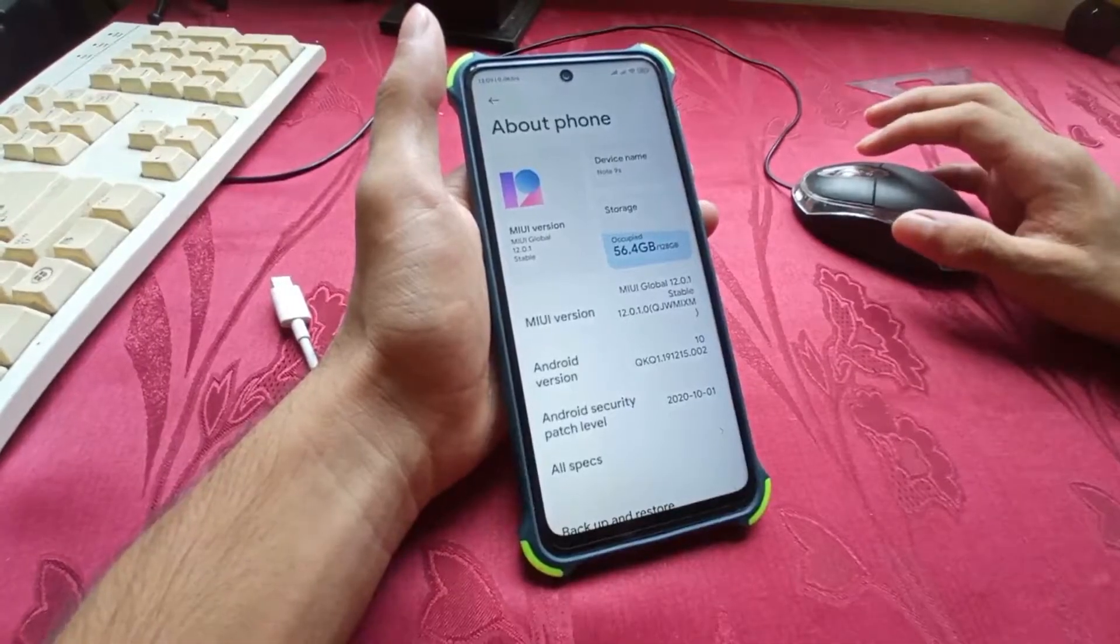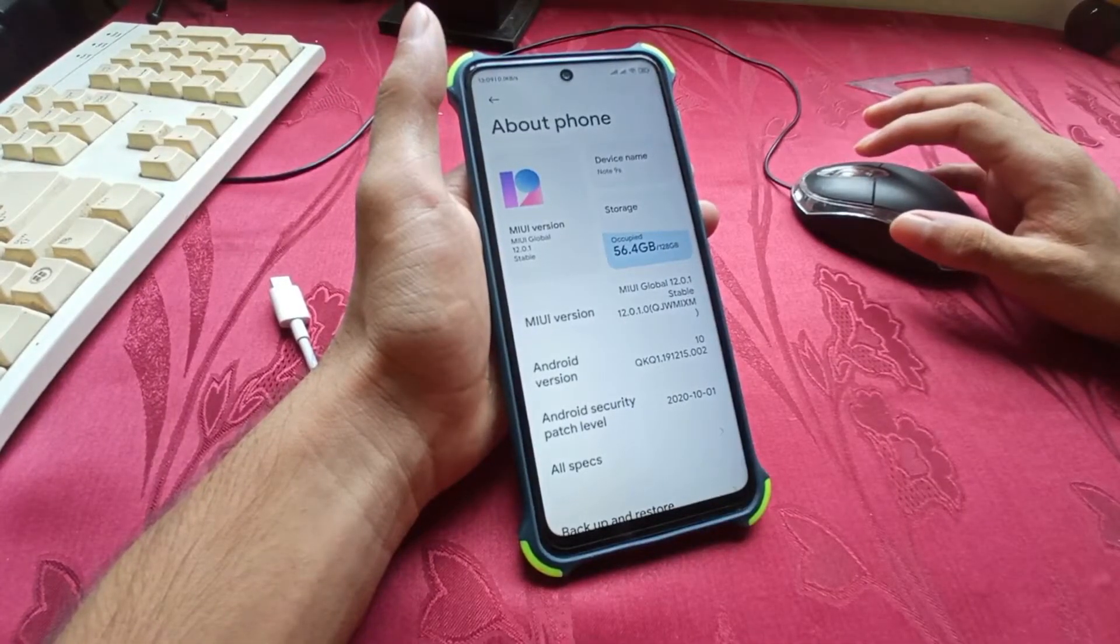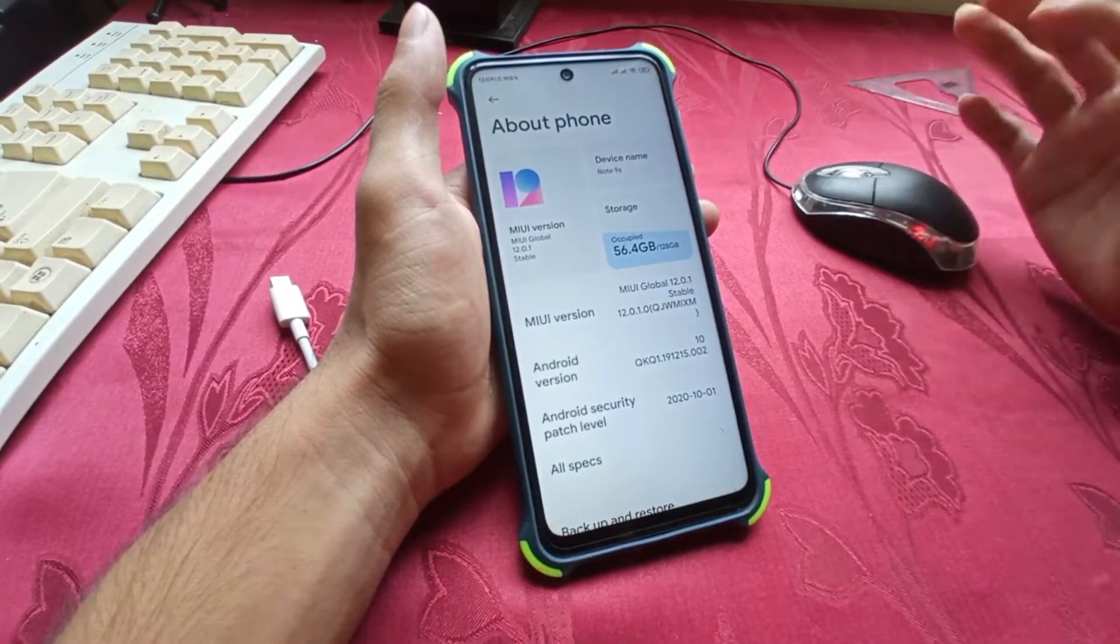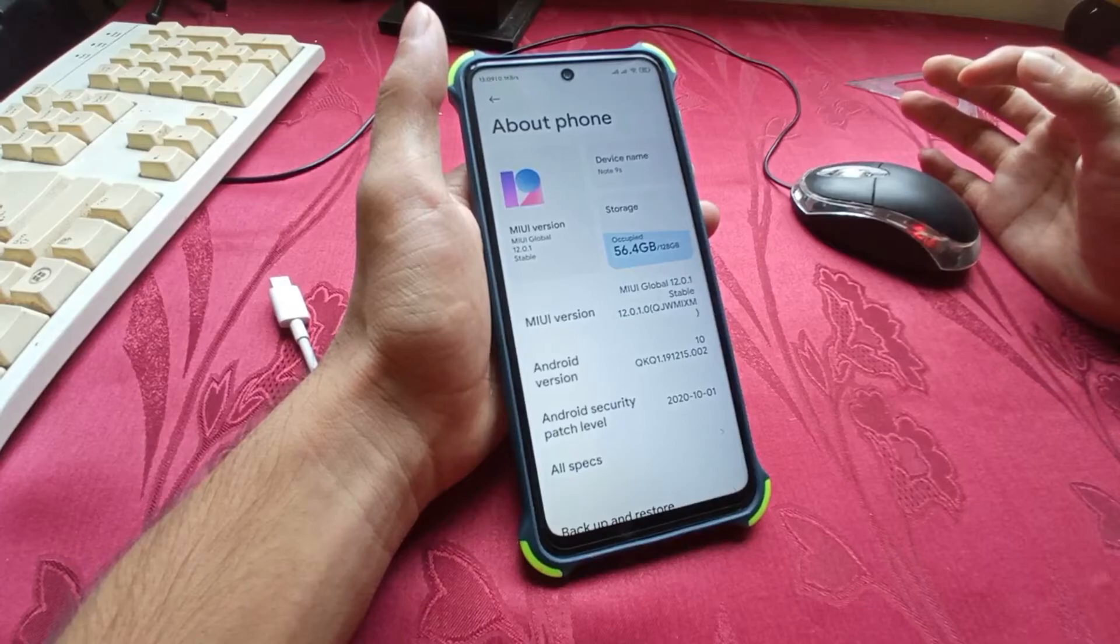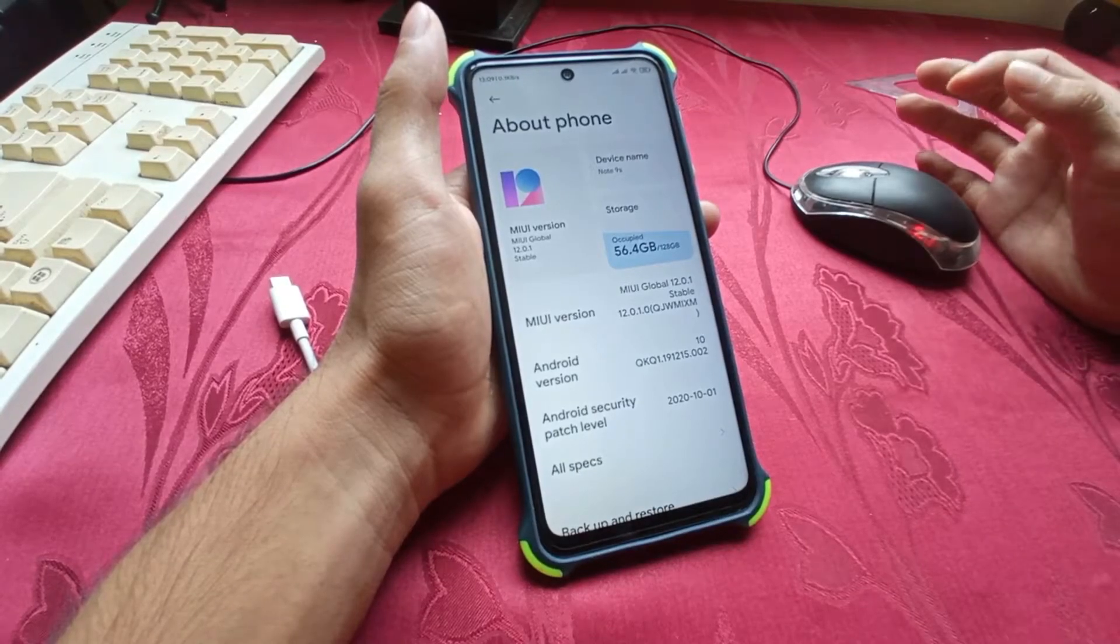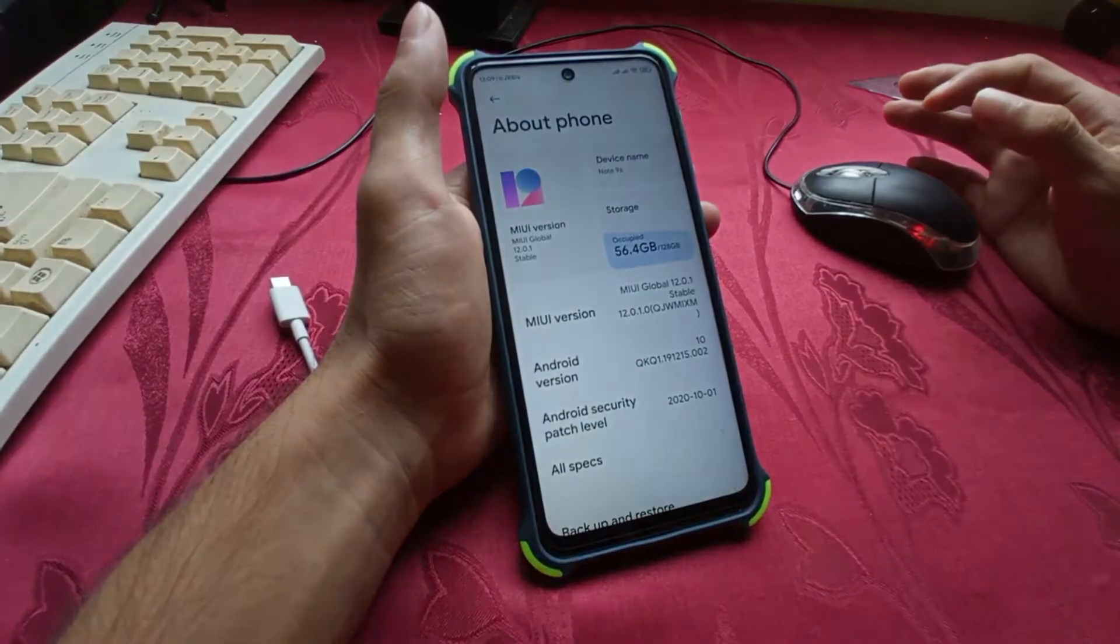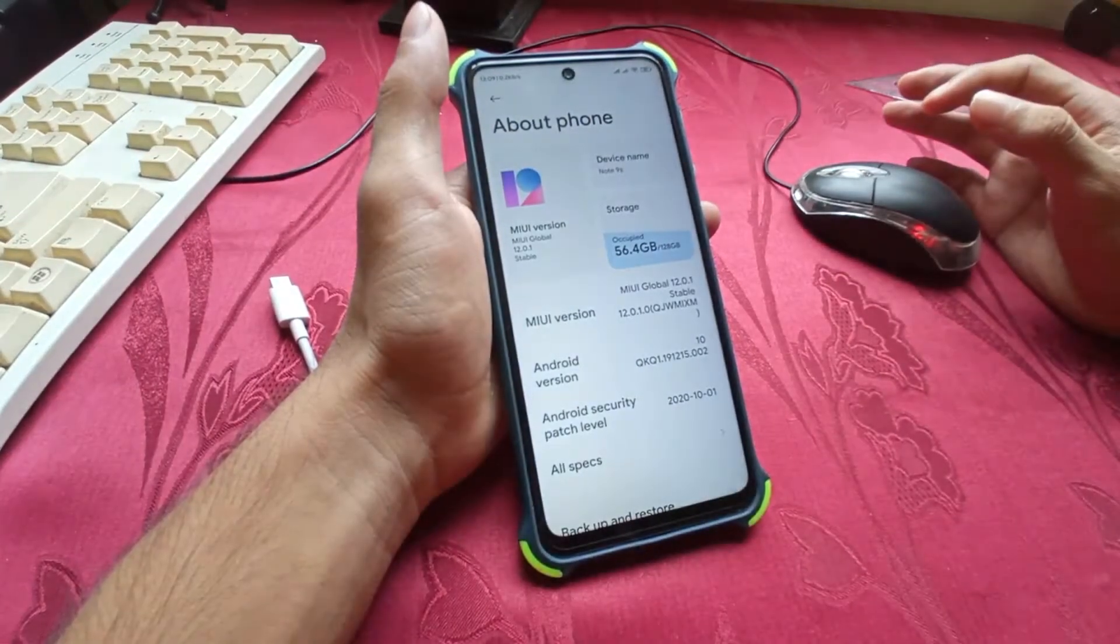Hello guys, today I'm going to show you how to install ADB device drivers for your Redmi Note 9S or Redmi Note 9 Pro.